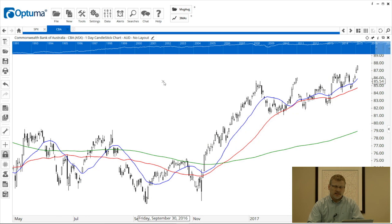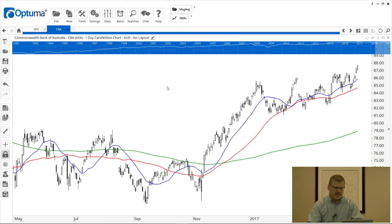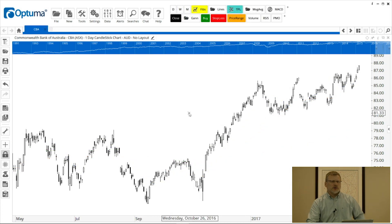So the custom toolbar can be used for tools and also actions, layouts, folders — which we've already covered — and also workbooks. You can create buttons for all of those as well. Let me now show you some examples of a toolbar I previously created, with some other buttons I prepared earlier.